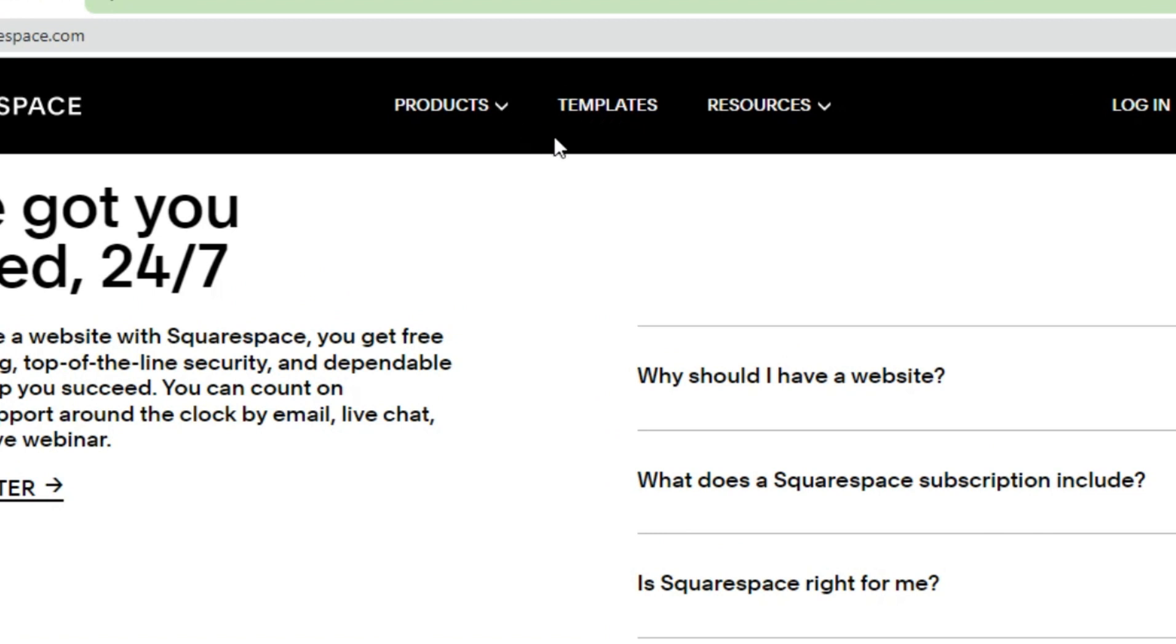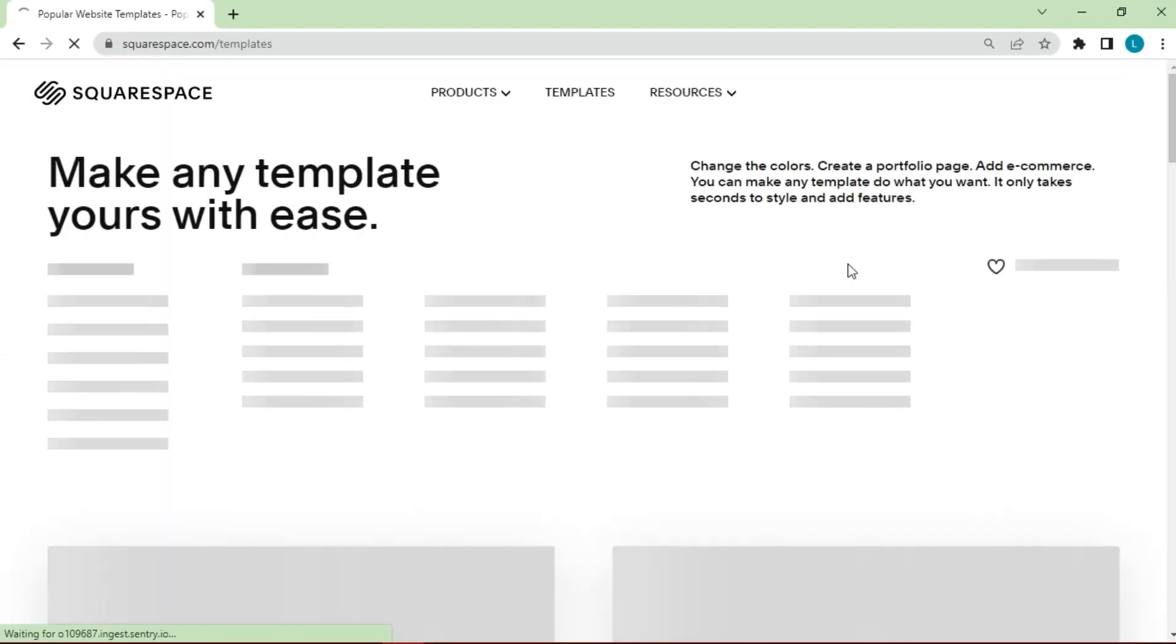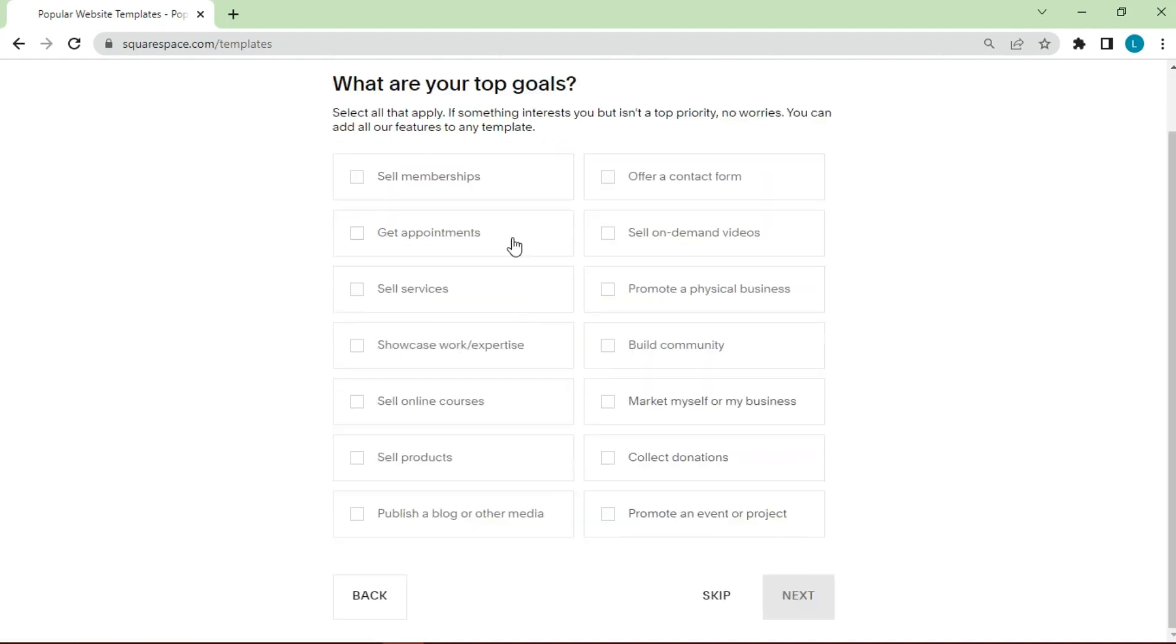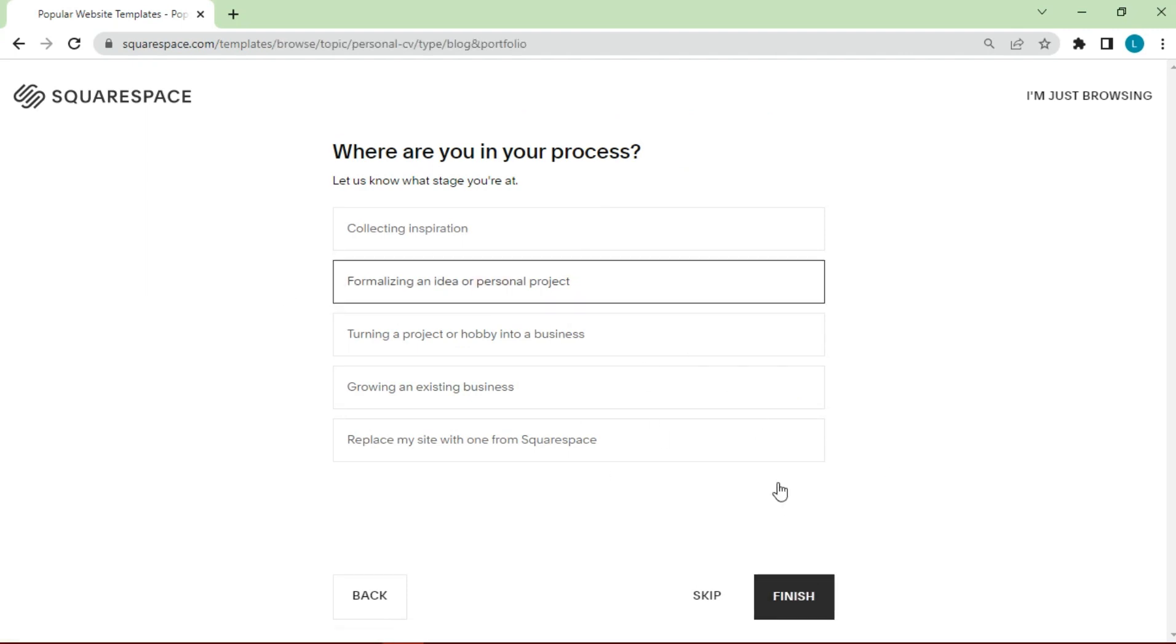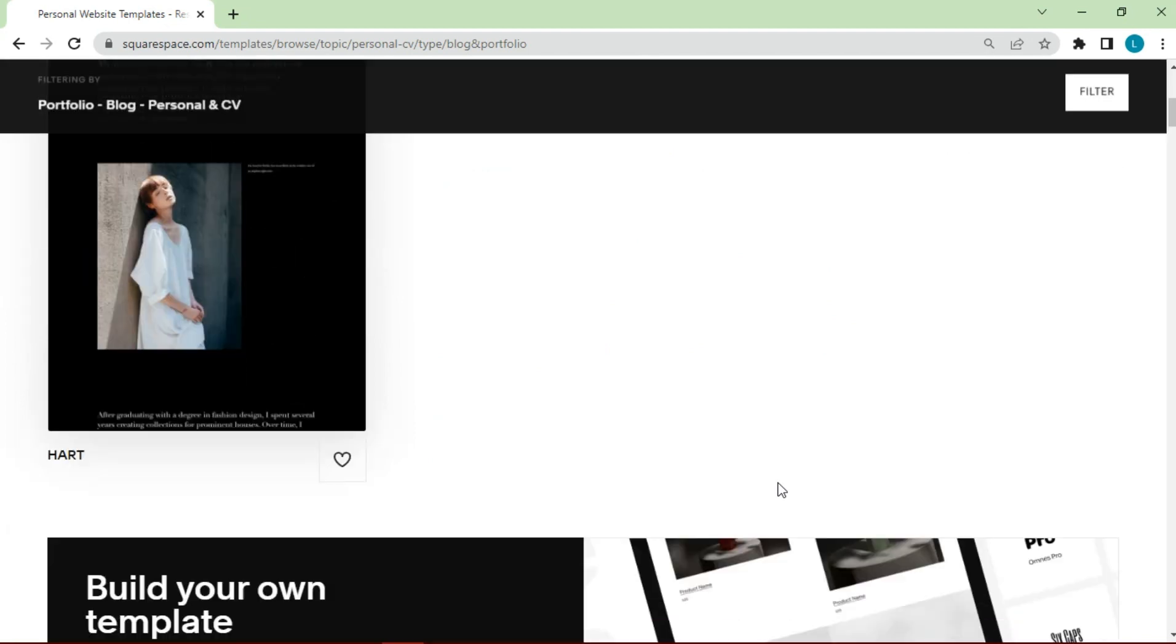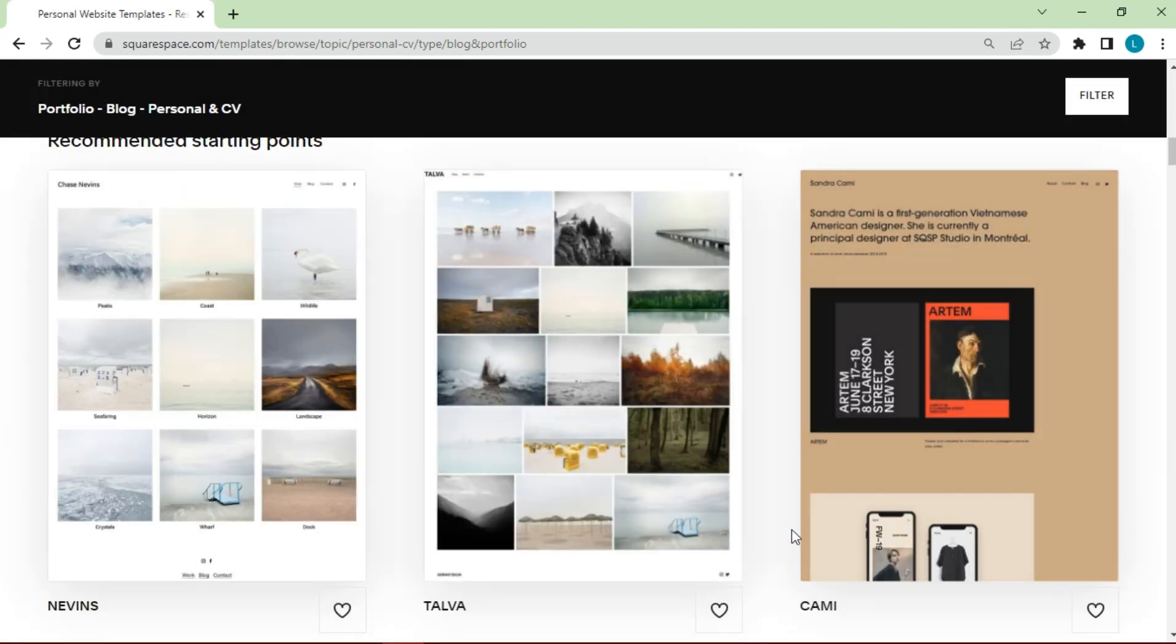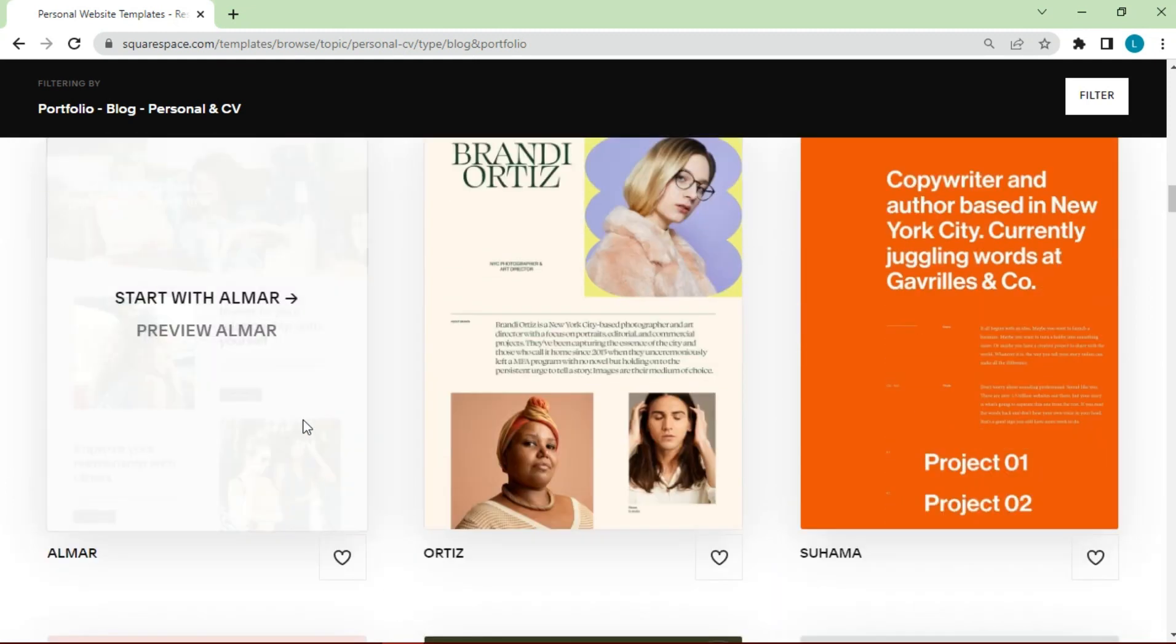Click the templates button. Before choosing, we are required to fill in about our website, click next and continue until the available templates appear. Here we can choose an existing template. Then we can choose a nice template. Click start with on the selected template.